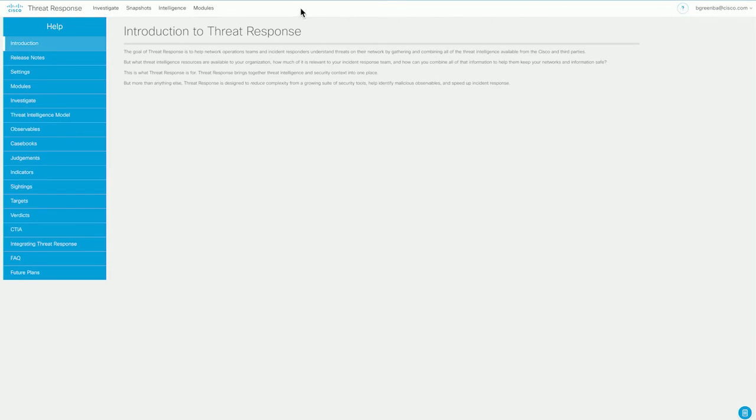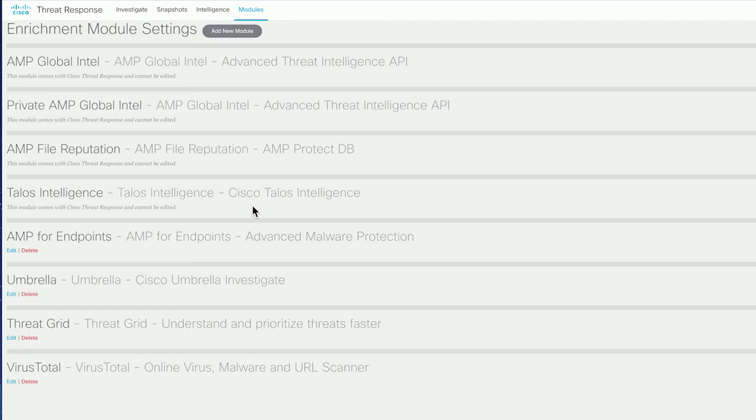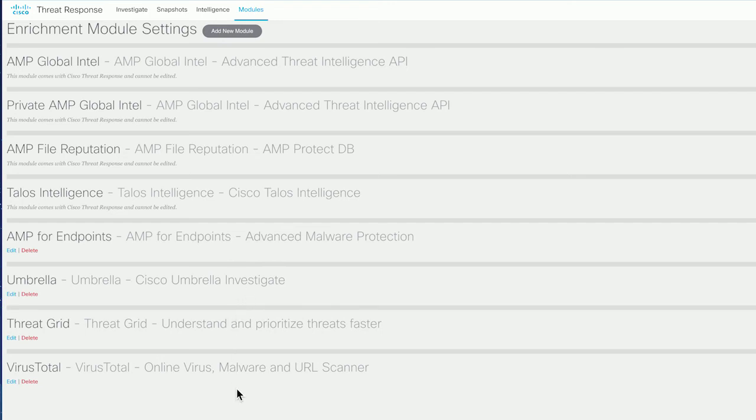And finally, modules. These first four modules come by default with any Cisco threat response account. You don't need to edit them, and they simply work straight out of the box for you, including bringing things like AMP's entire file reputation database and the Talos intelligence database to your fingertips. Below that, we have modules for AMP for Endpoints, Umbrella, ThreatGrid, and VirusTotal. Each of these bringing their own distinct capabilities, both in terms of threat intelligence, local context, and enforcement capabilities to your Cisco threat response account.